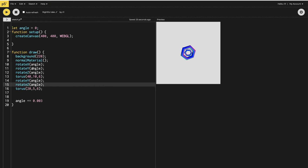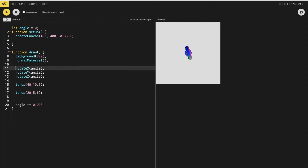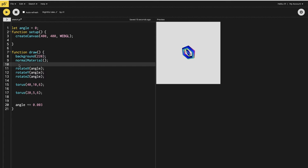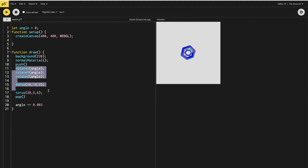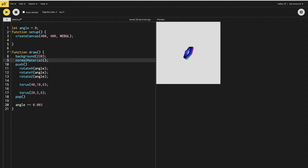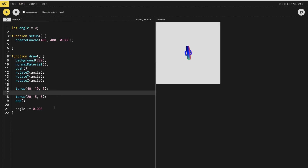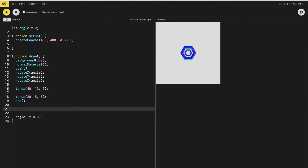Now, the normal material will be used by all the toruses we are going to make next. To make them rotate at different angles we will need push and pop, so we'll put our code inside push and pop. Let's tidy our code so it is properly spaced out.